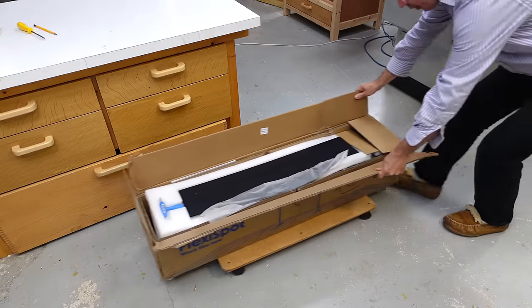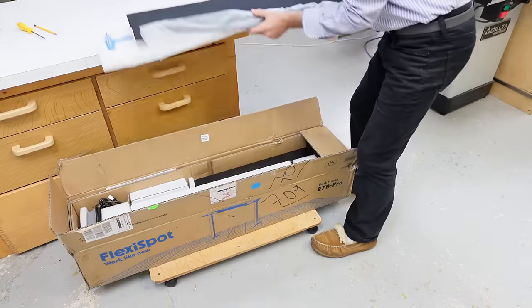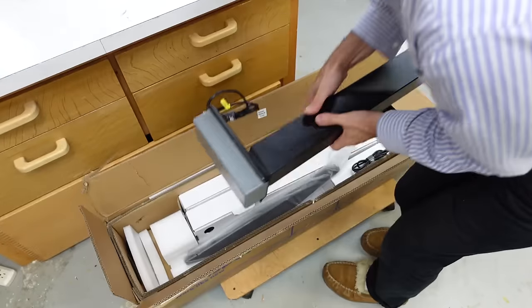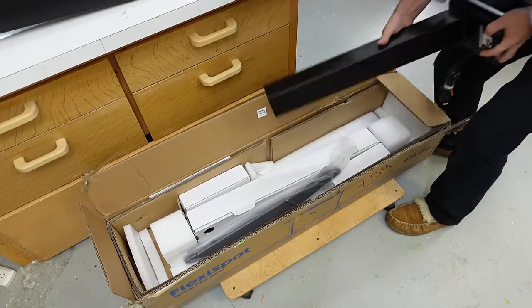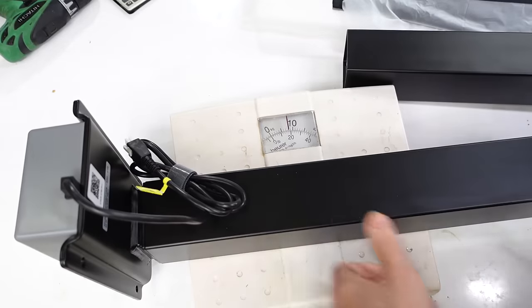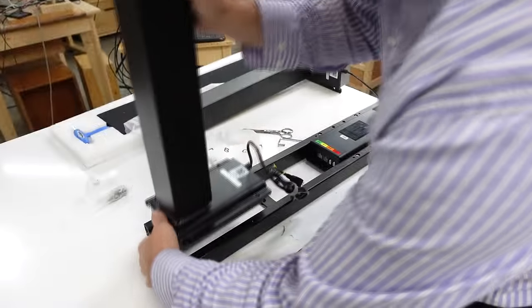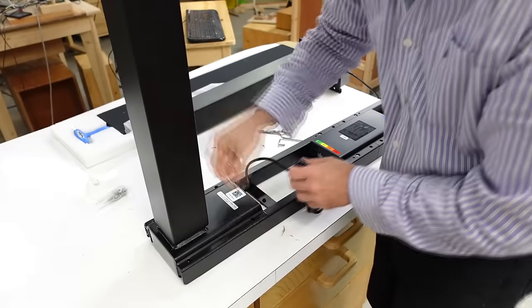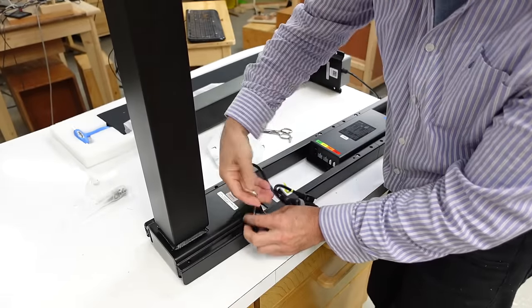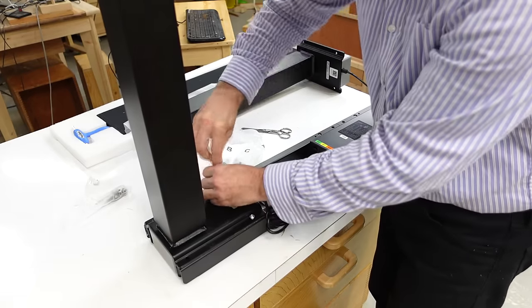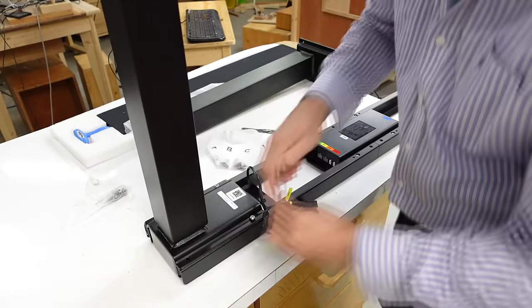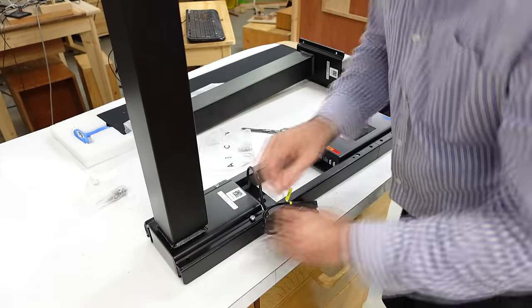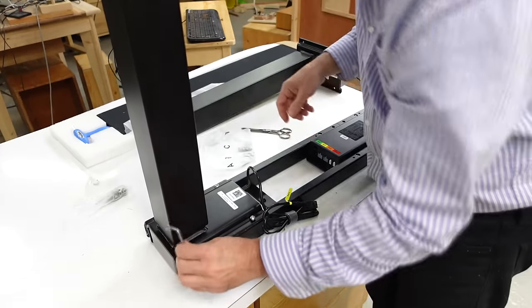Having bought two Flexispot standing desk frames and making desks out of those and covering those in videos, Flexispot offered to send me their new standing desk frame, the E7 Pro, no strings attached. So sure, I accepted. And when I got it, I couldn't carry the box down to the basement. It was too heavy. I actually had to take stuff out of it. It's a lot heavier than the basic Flexispot standing desk frames that I've used so far.